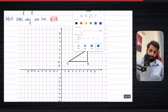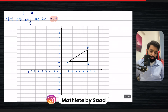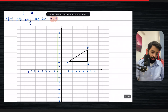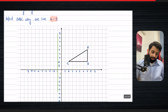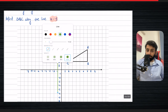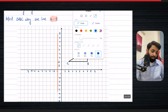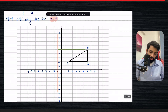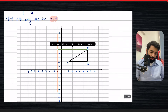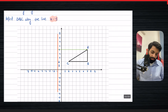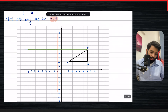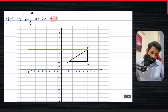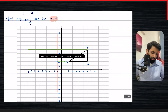Next: reflect triangle ABC along the line x equals minus 1. First, we draw the line — x equals minus 1 is a vertical line cutting the x-axis at minus 1. We count the perpendicular distance of each point from the line of reflection and take it across. Point A is seven plus one, so eight units to the right, meaning we take it eight units to the left, ending up at minus 9.